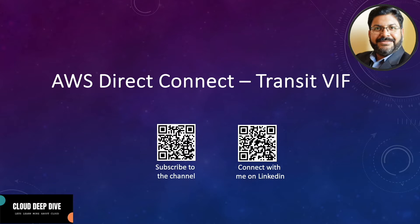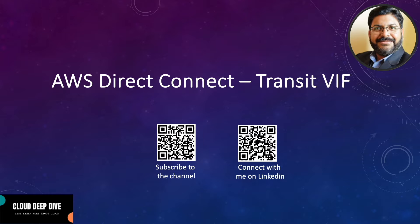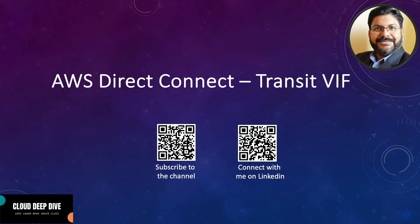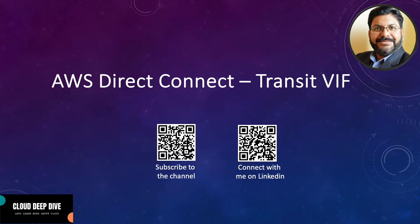Hello everyone, welcome back to another video of Cloud Deep Dive. In today's video we will talk about transit virtual interface. If you are new to our channel please subscribe, and if you want to connect with me on LinkedIn you can scan this barcode to connect with me on my LinkedIn page.